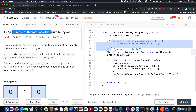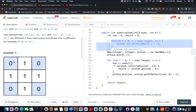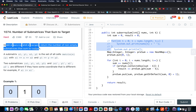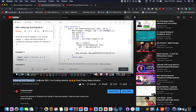Even before jumping onto the problem, let's try to understand the question. We are given a matrix and a target value. We need to identify the number of non-empty sub-matrices that sum up to the target. You need to identify the count of those sub-matrices that sum up to the target. You may say we haven't solved such a question before, but we have solved the 1D version of the same problem.